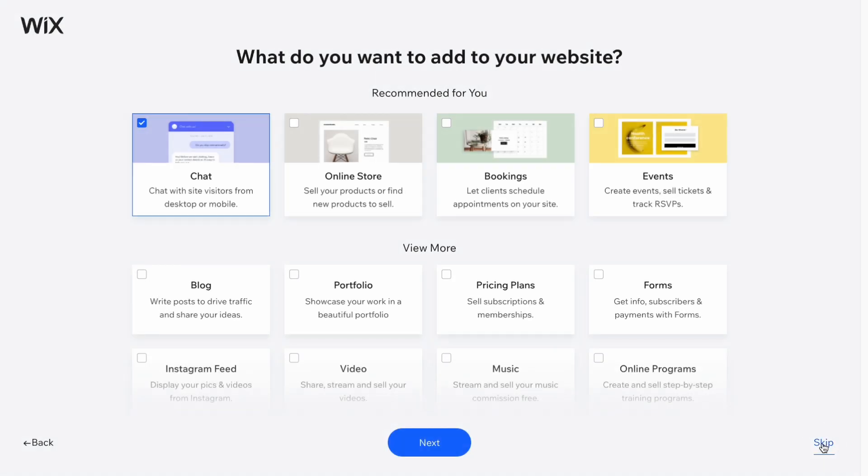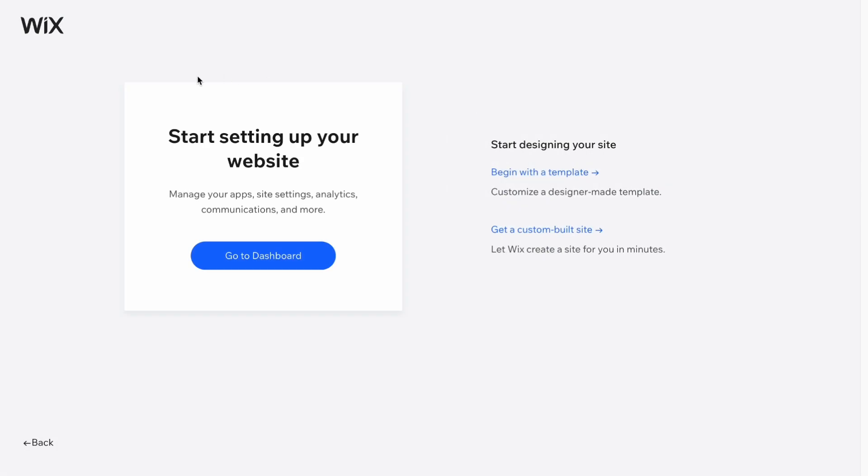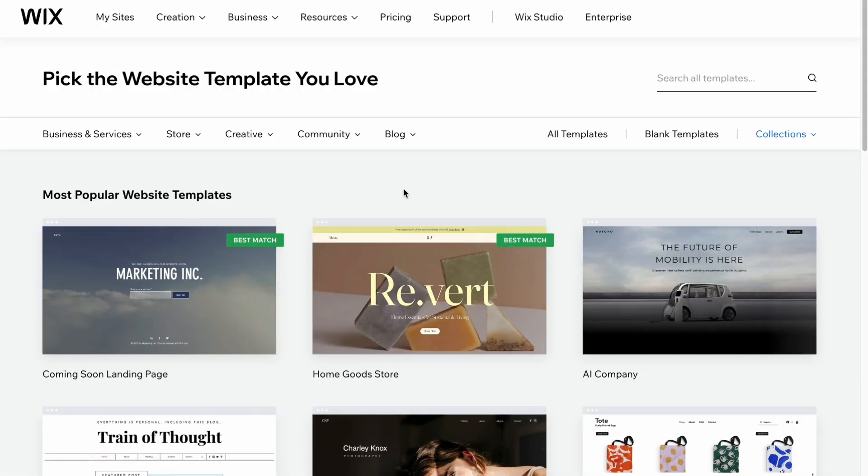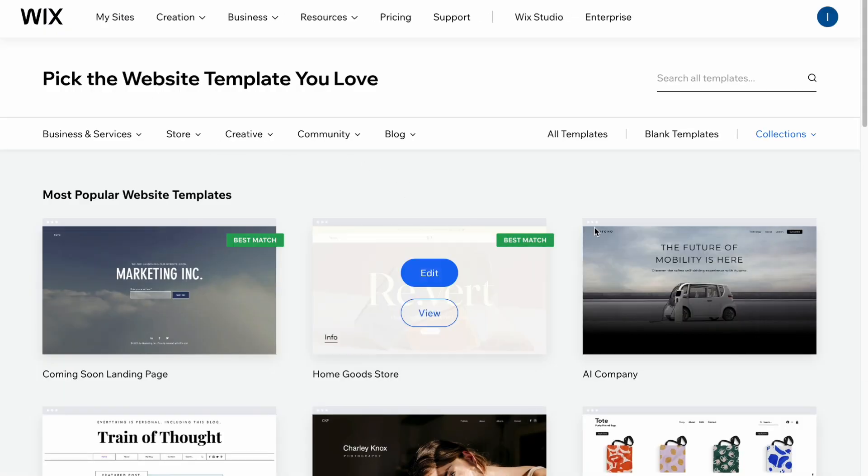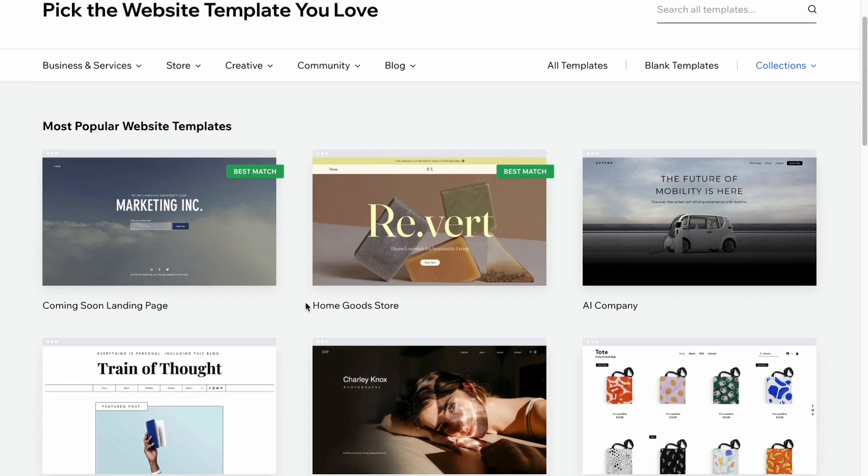Click skip till the very end, all the questions we can skip. On the last page, we need to click on begin with the template, but don't worry, we will not choose any templates.